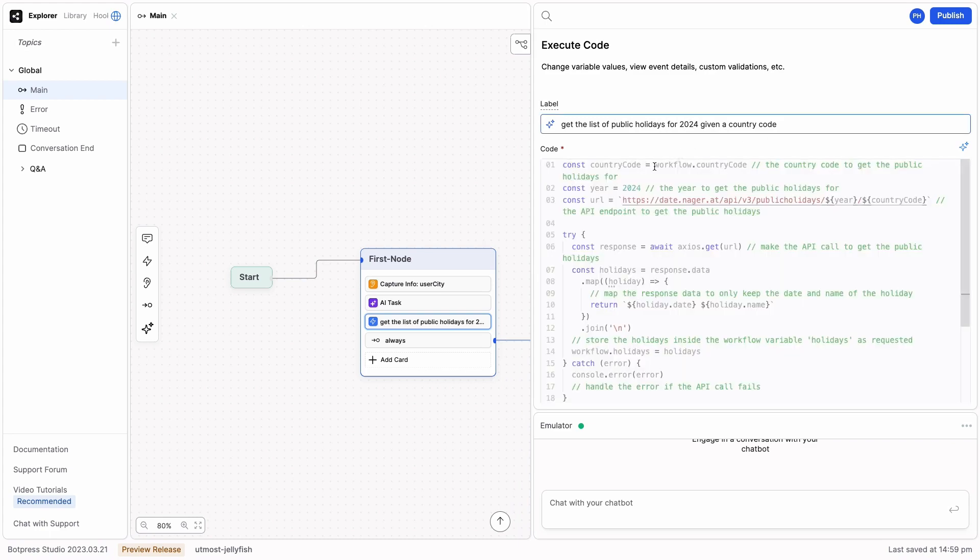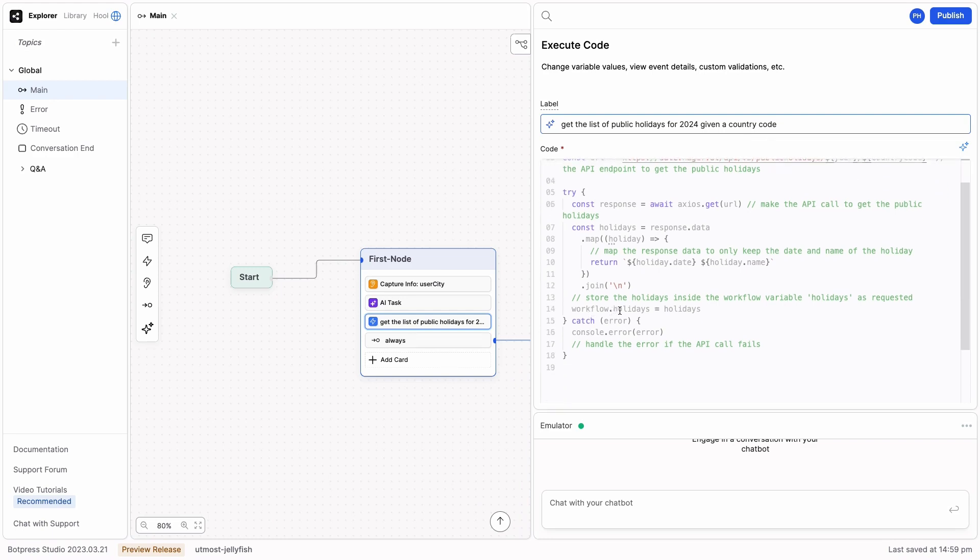Note that this uses the workflow.countrycode variable that we set previously and it saves it to the holidays variable.